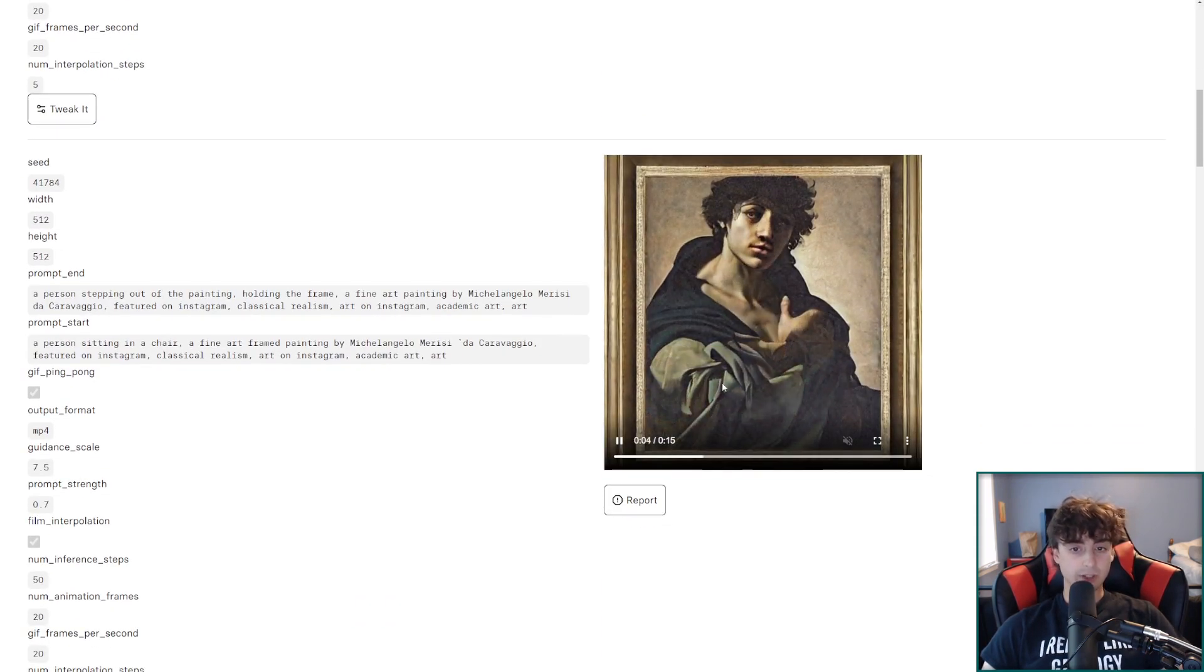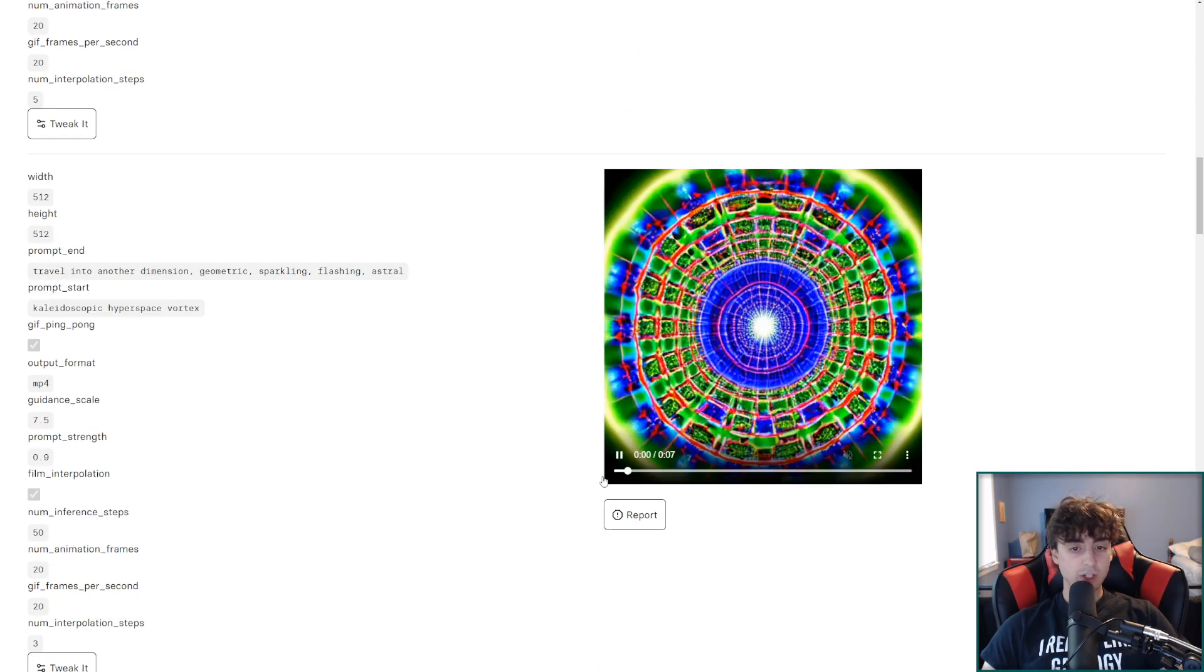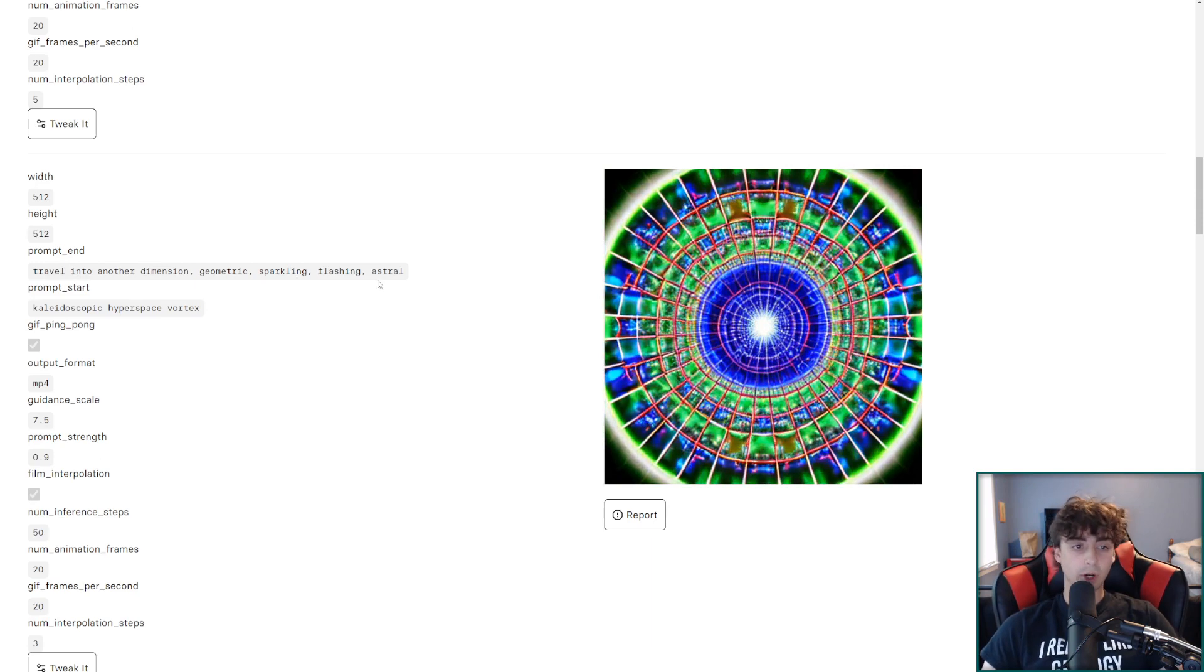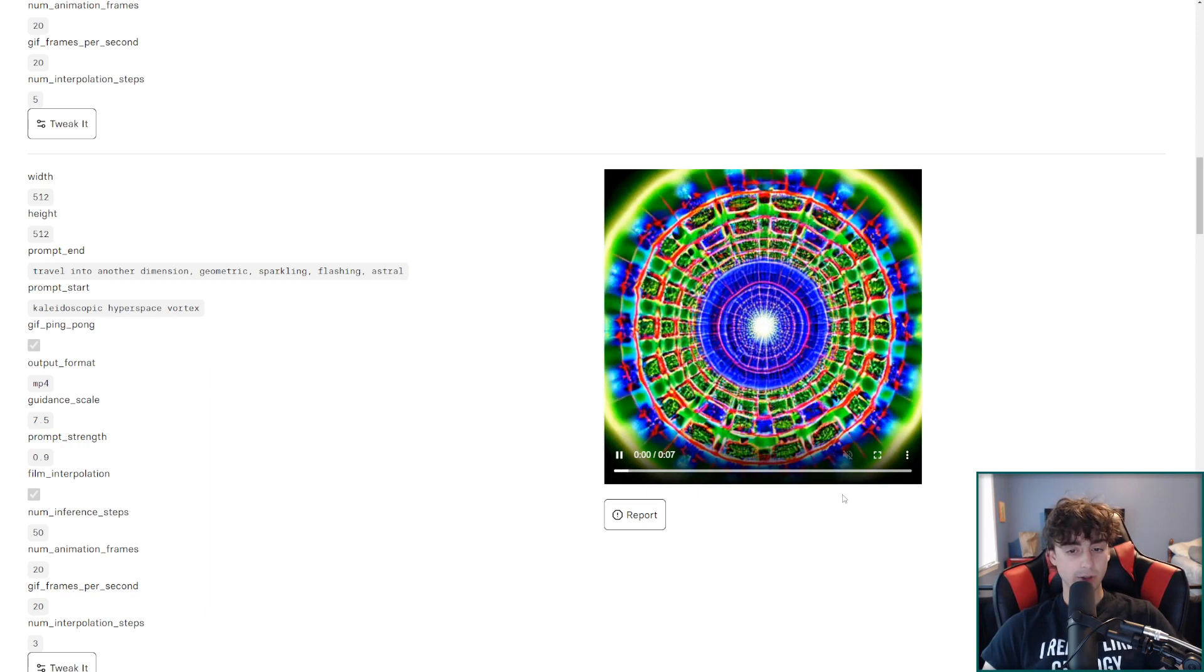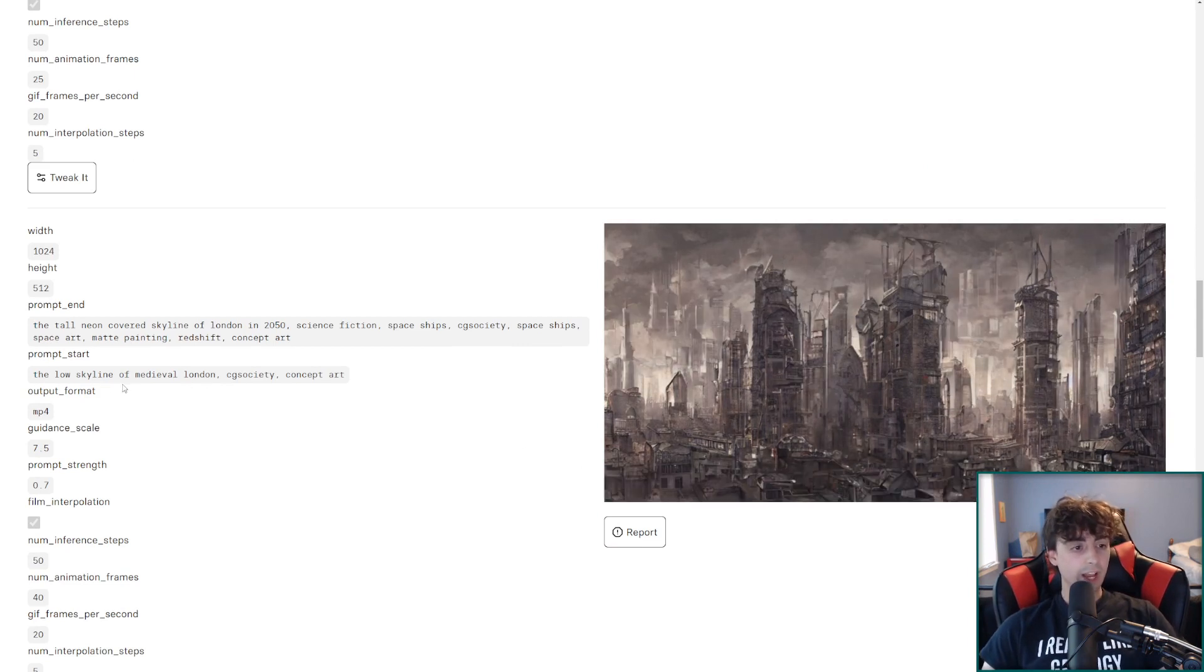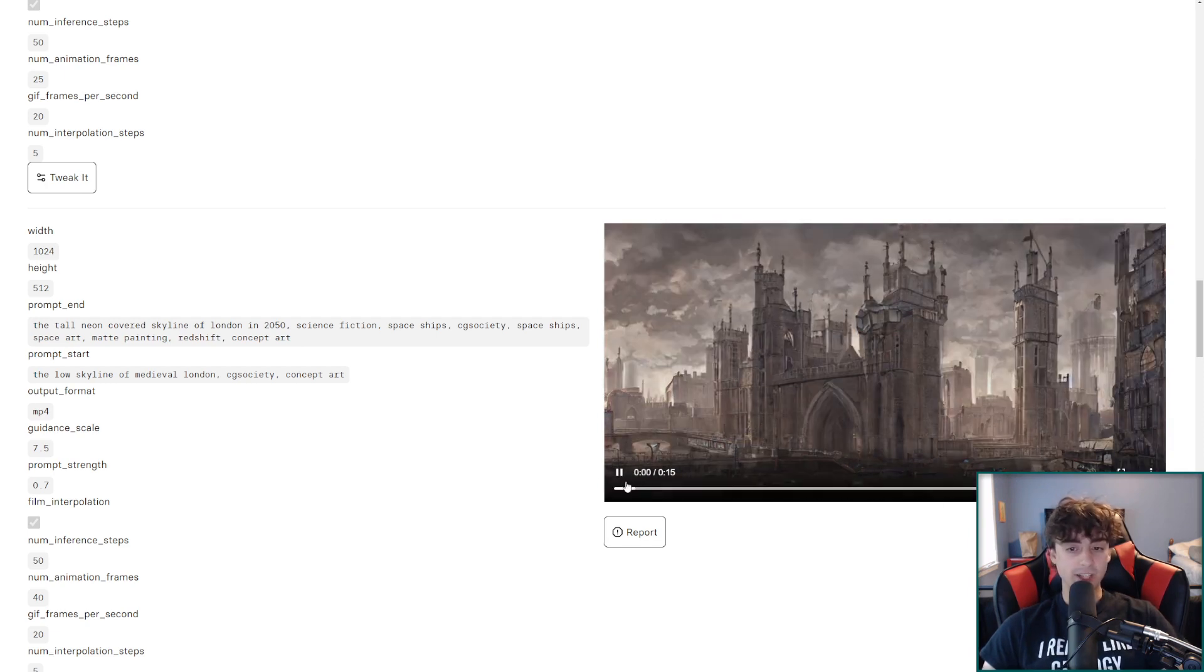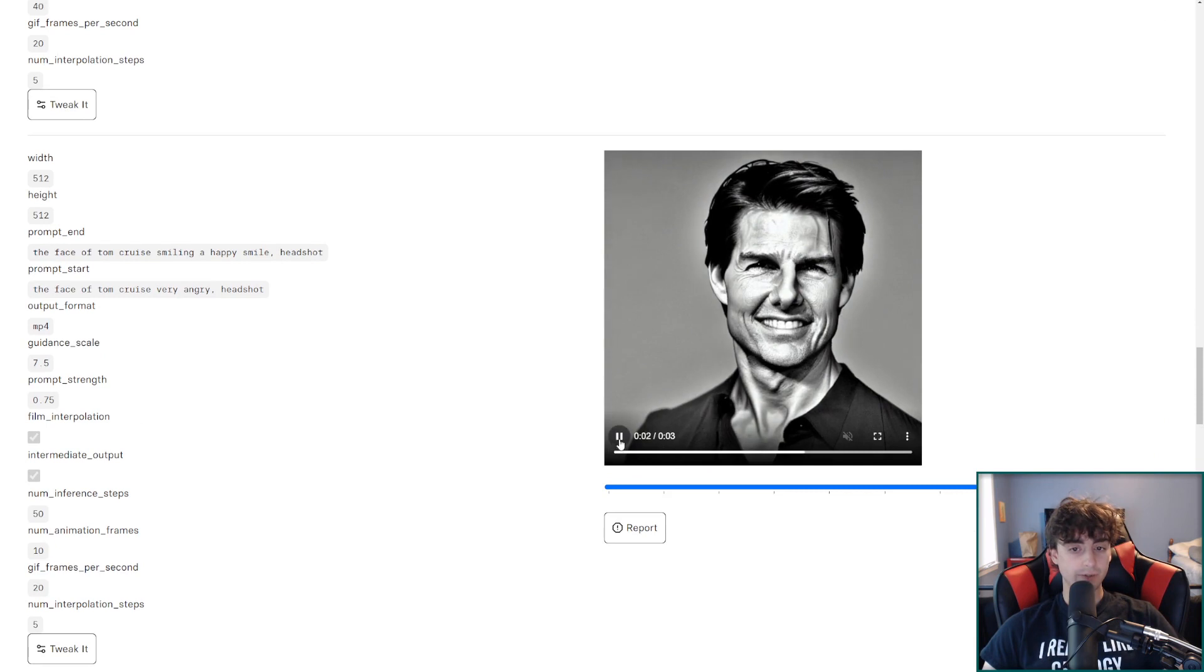This is like a painting of someone and then it transfers into another painting and then it transfers back again. You can do a lot of really cool abstract stuff. Travel into another dimension geometric sparkling and then it transfers from a kaleidoscope hyperspace vortex. So yeah this is really cool. Abstract art for example. It also does these landscapes really well as well. Skyline of a medieval London. And then this one sort of slowly transfers into neon skyline in the year 2050. So it's like old to future.